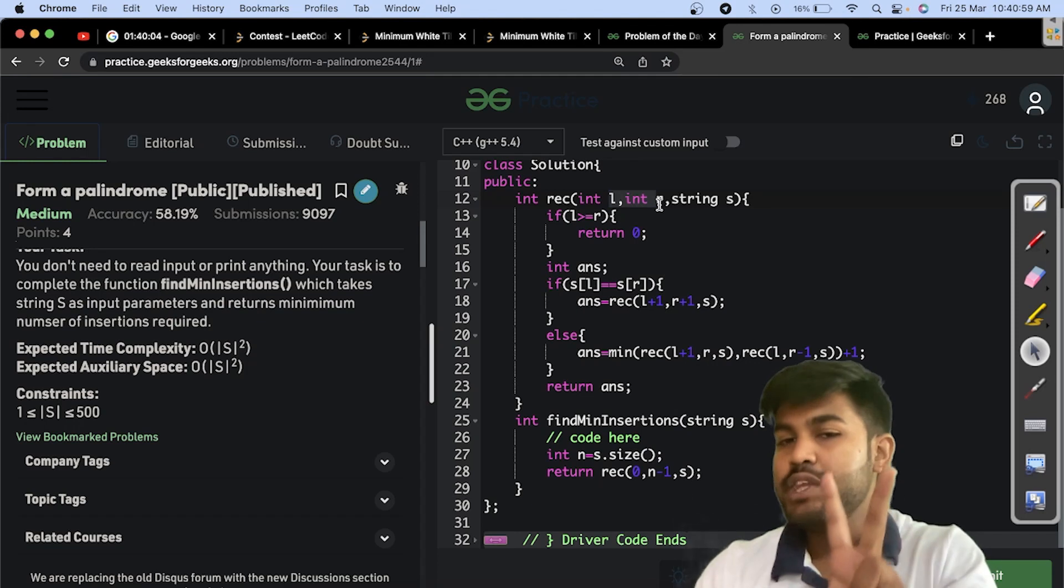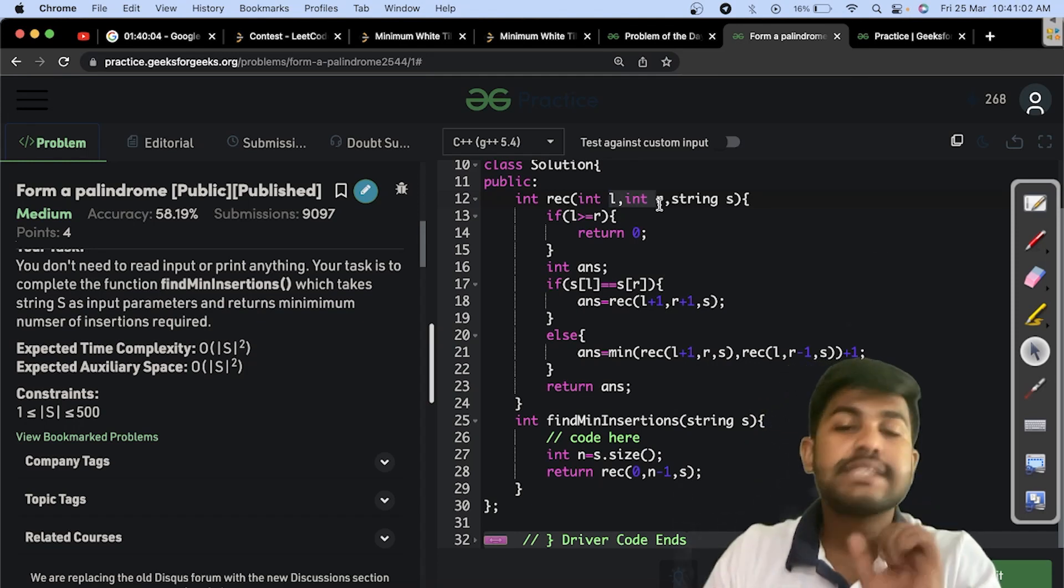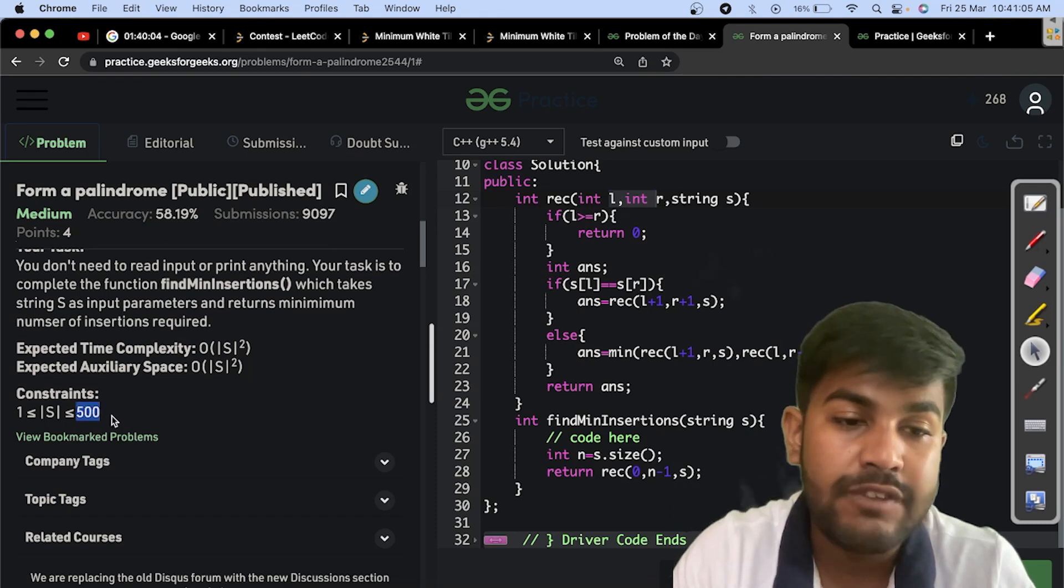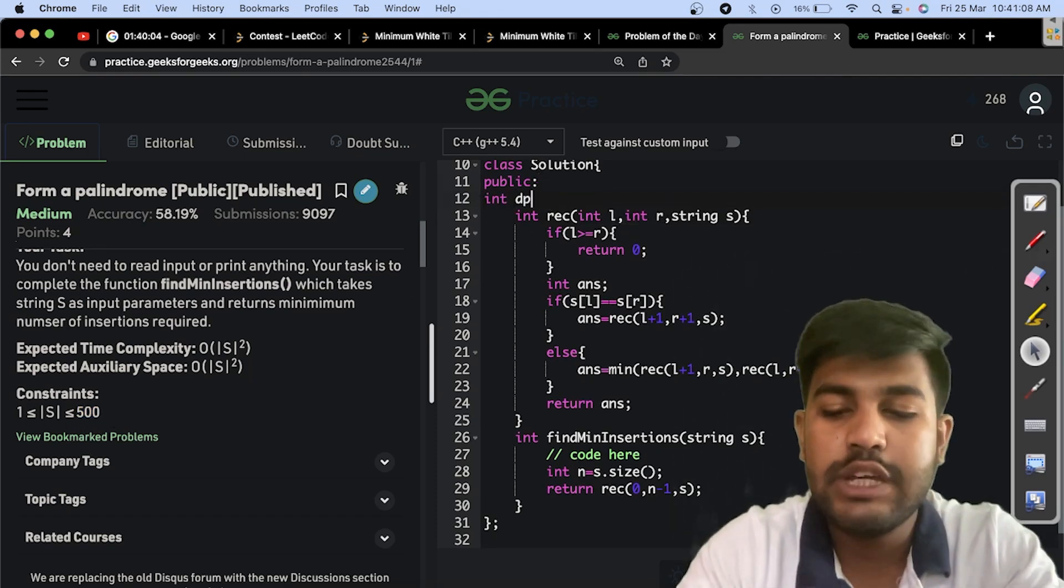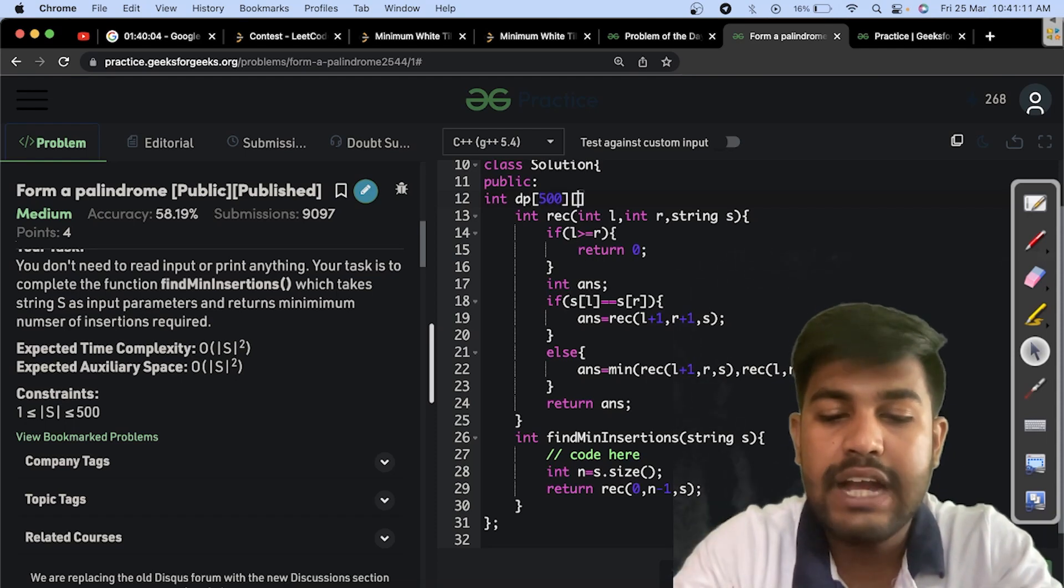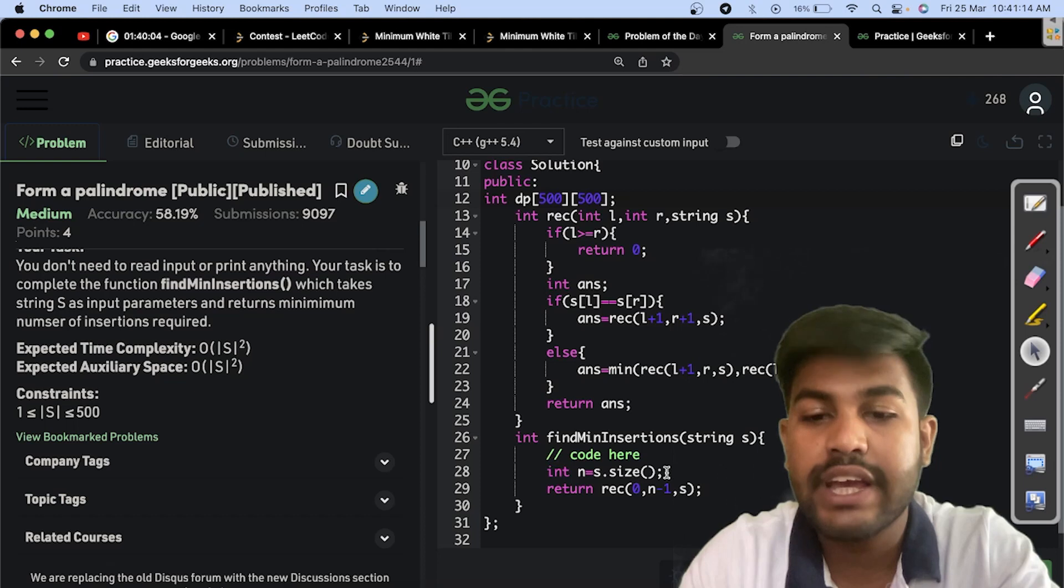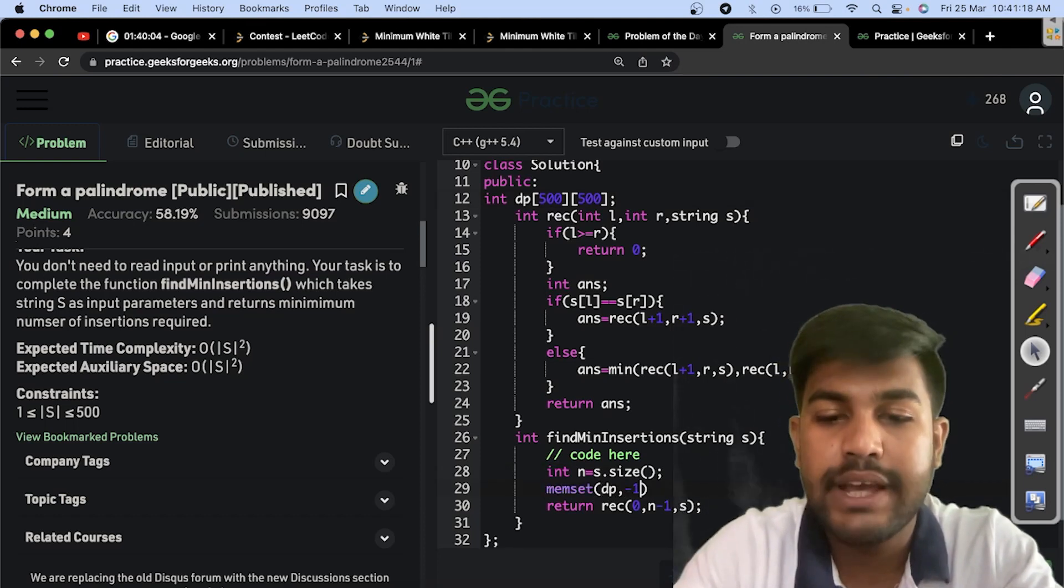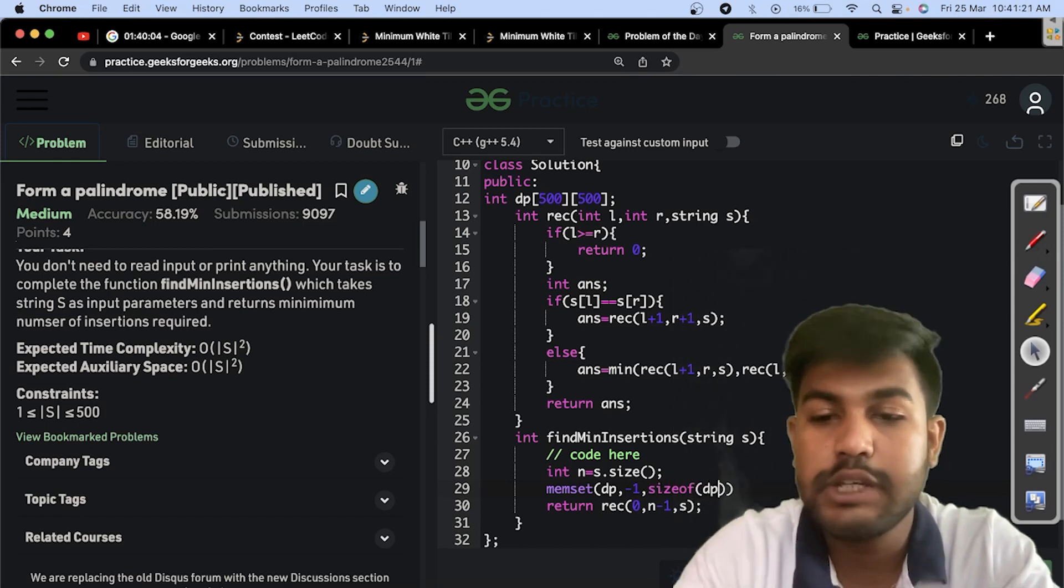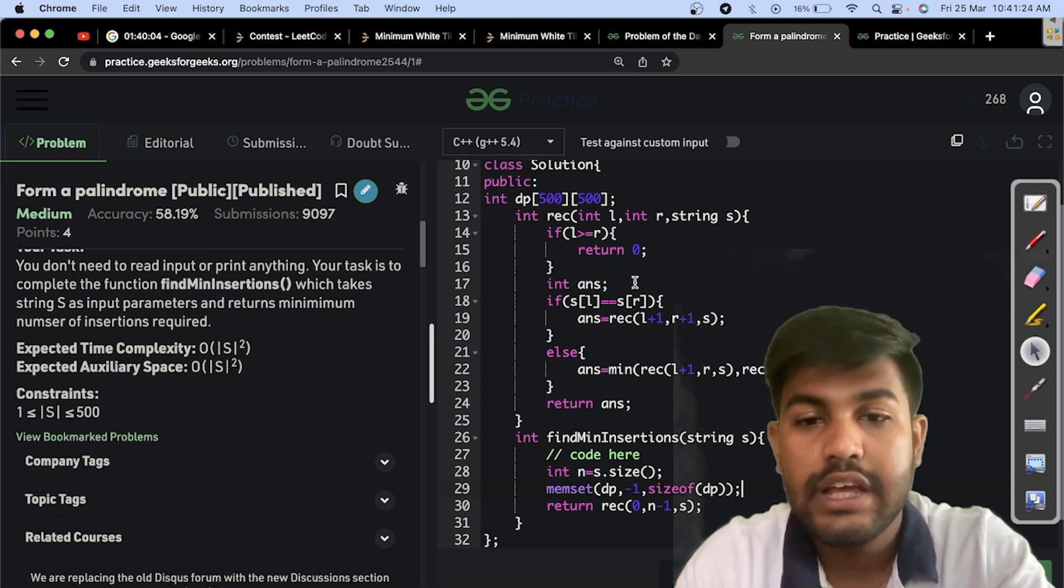Now what would be the size? The maximum length is 501. So we can have a DP array of 500 and 500, and initialize every value to minus 1. That is why no value is calculated.